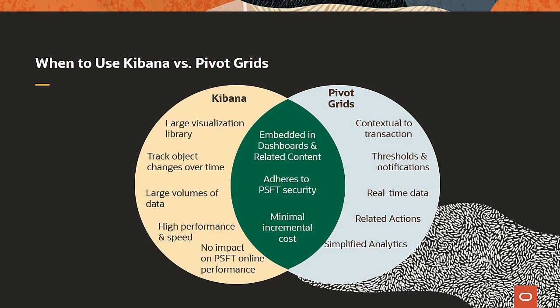Kibana is easy to install, configure and maintain. It provides superior performance in rendering visualizations. Kibana analytics don't affect transactional processing because analytics are run against elastic indexes, not the transactional database.